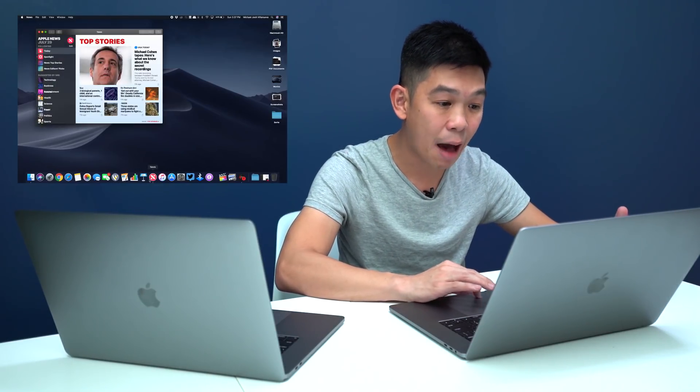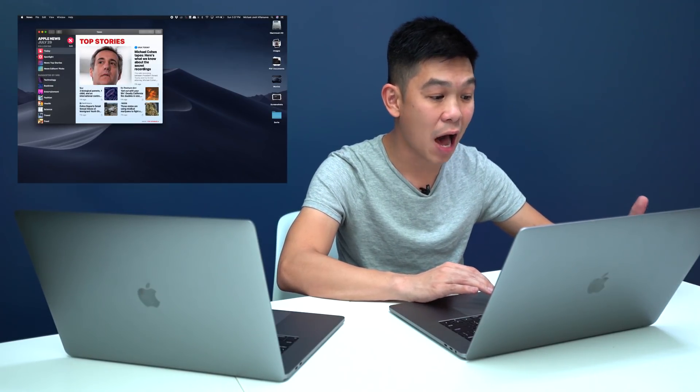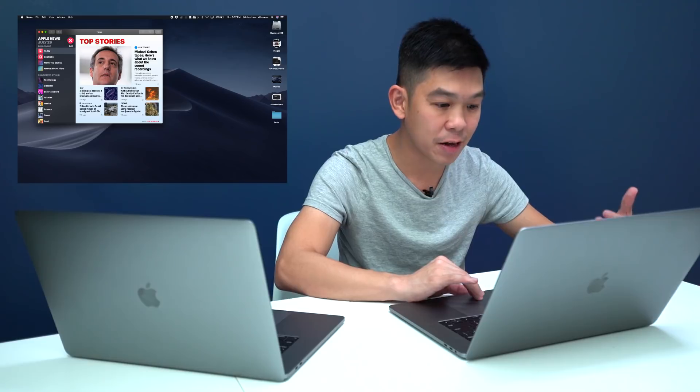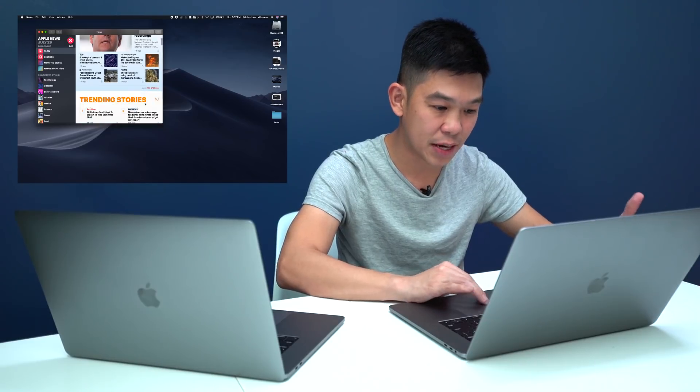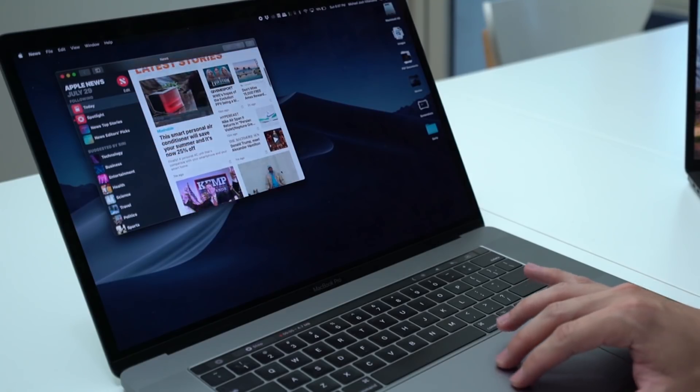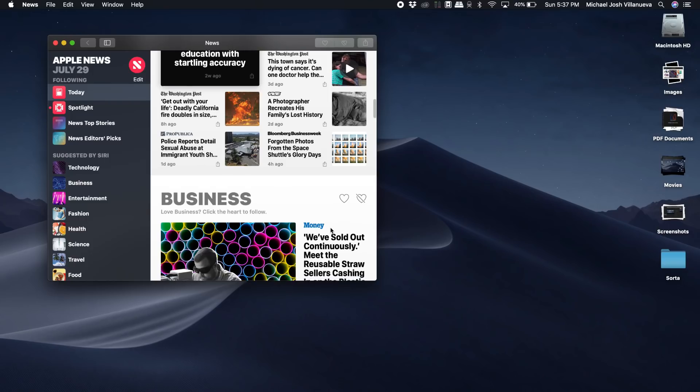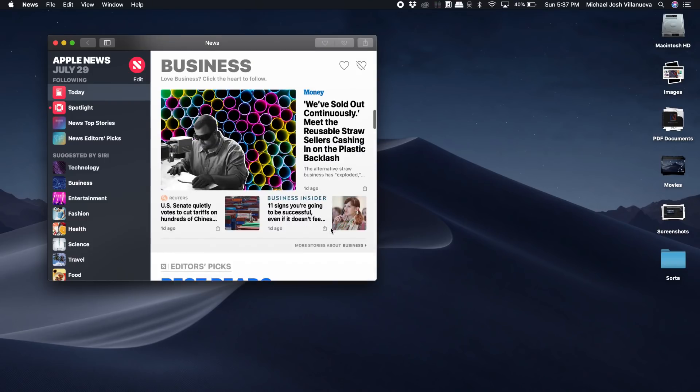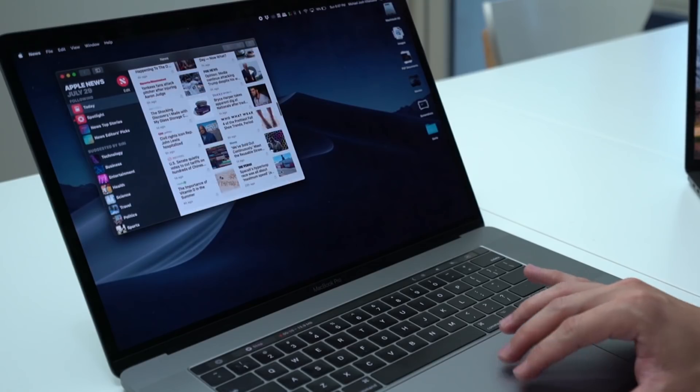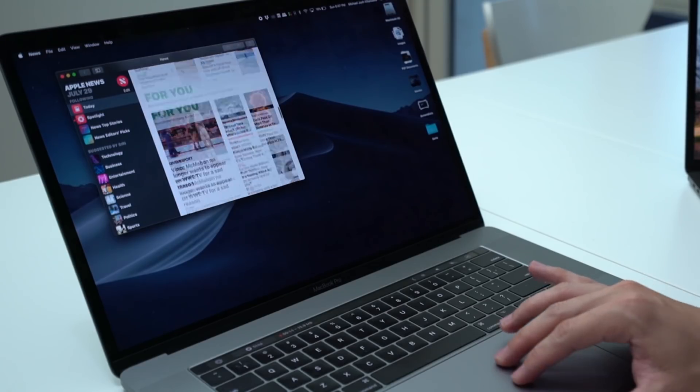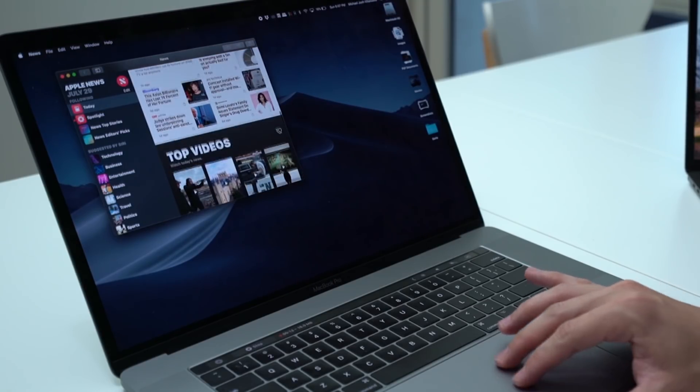You can go through tons of articles that have been curated for you. Another app that you may be more familiar with is called voice memos. This was the voice recorder app on the iPhone that has been updated as well on iOS 12.